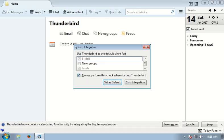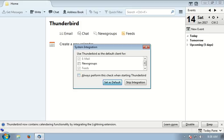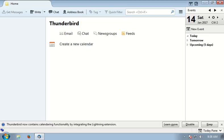Thunderbird has started and prompts you with a system integration question. I'll say do not ask this always and click set as default.